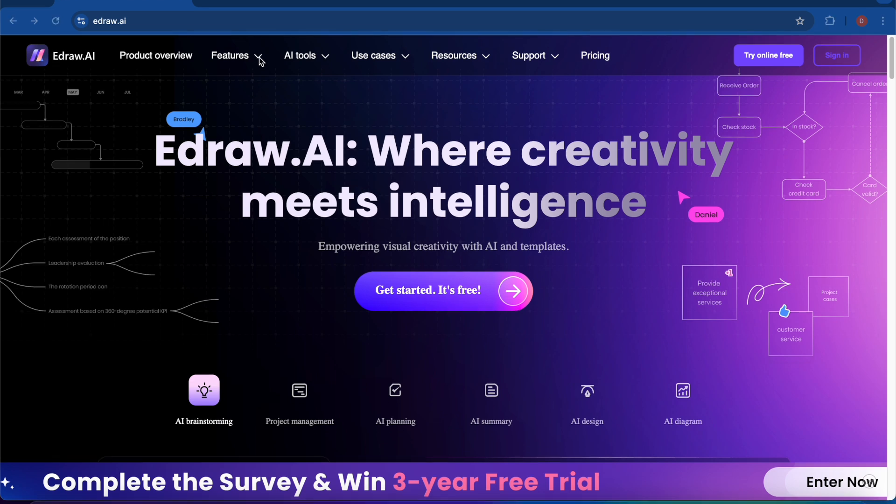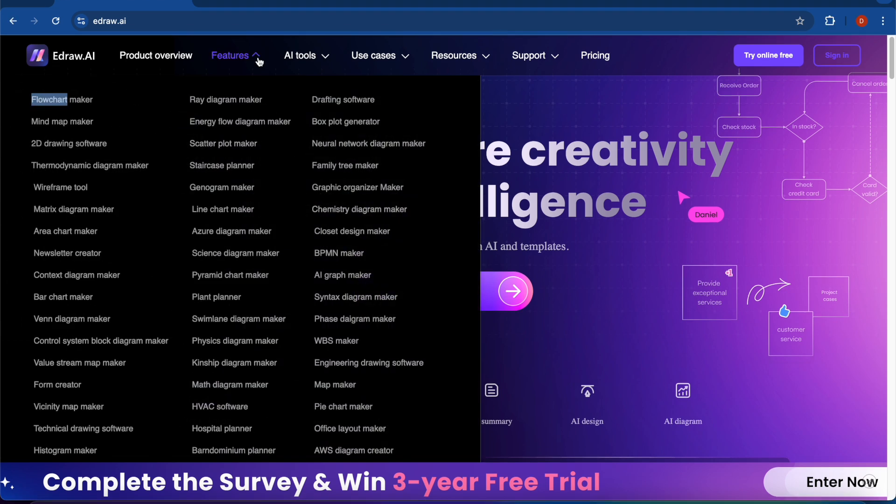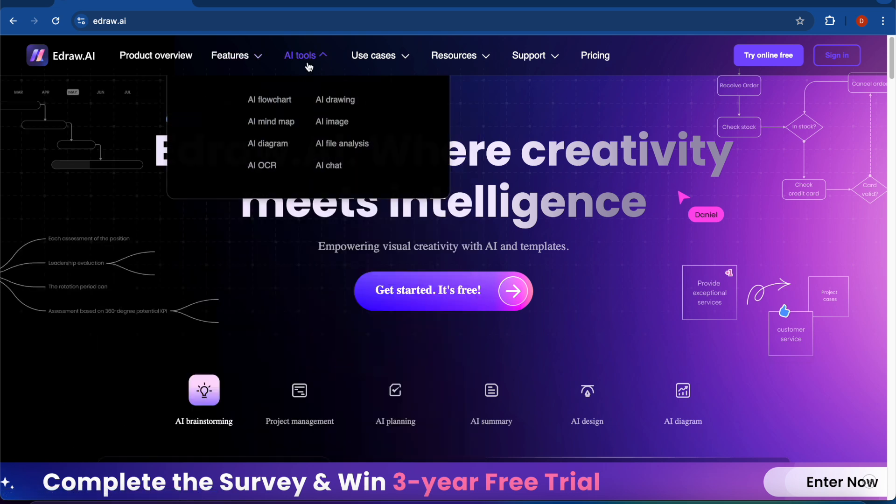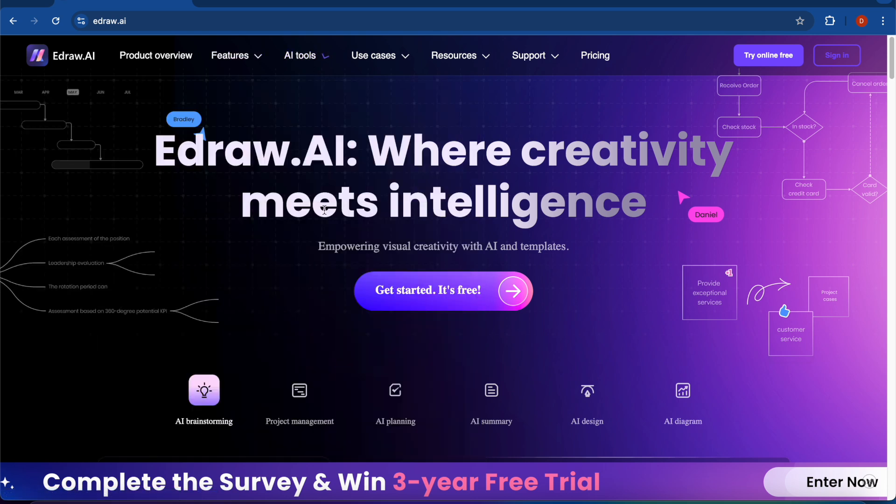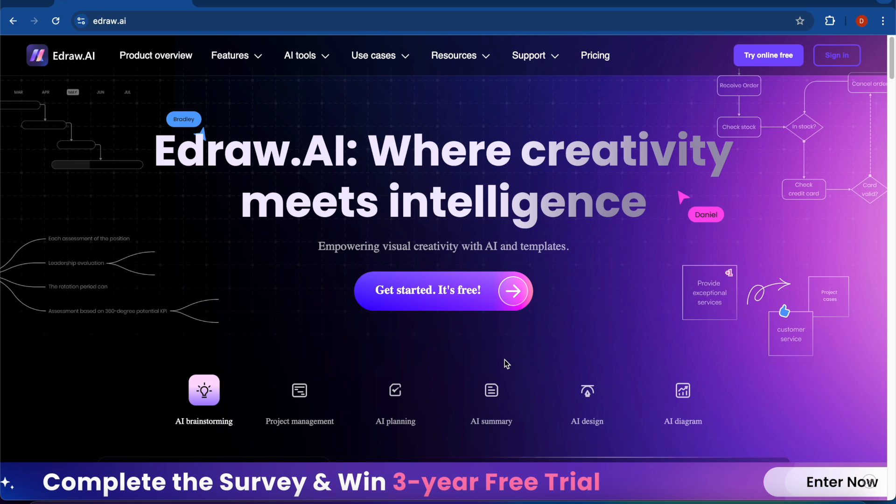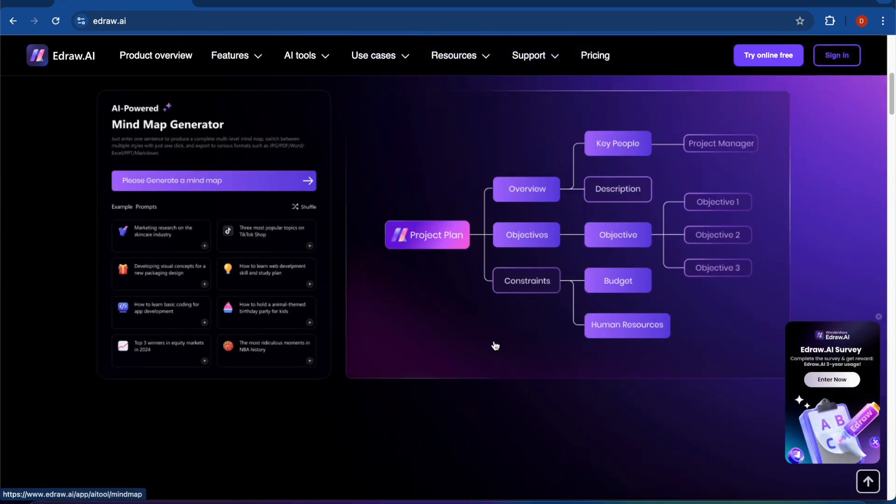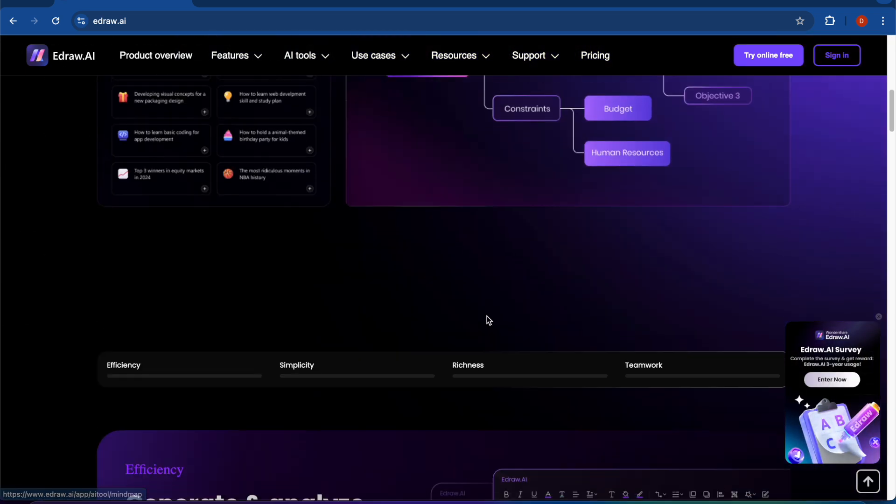You can also check its features from here. You can see there are many features and AI tools that will help in your work. It will help in AI brainstorming, project management, AI planning, AI summary, AI design, and AI diagram. These are AI-powered tools that will help in your work.